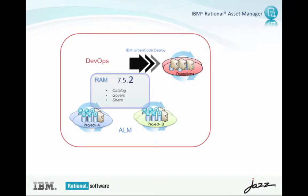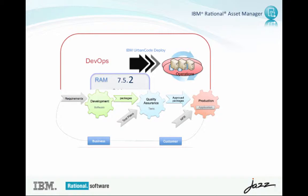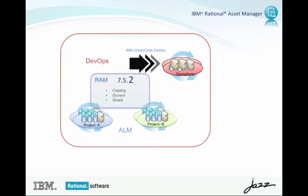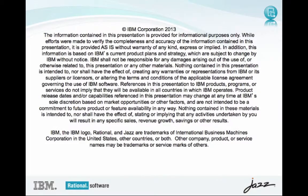Hi! RAM 7.5.2 is out, and as usual there is a set of cool features that were implemented. But I'm going to focus in this movie on the theme of this release, improving RAM support for DevOps. Specifically, I'm going to showcase RAM's integration with uDeploy. For the rest of the new and noteworthy, check out the download page on jazz.net.